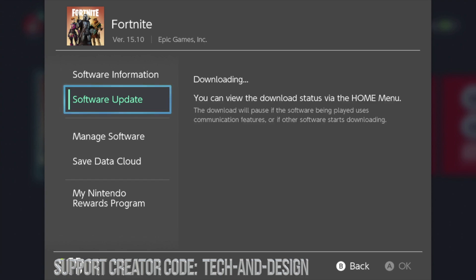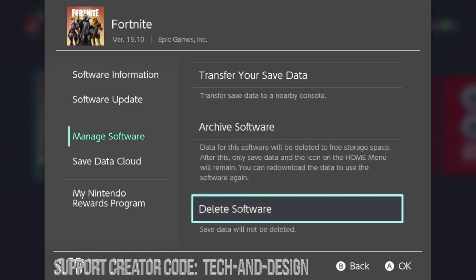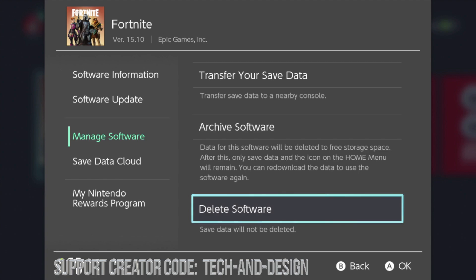Right now it's already updating so I don't need to do anything, but this is where you can check that out. You can also manage software from here - from here we can delete Fortnite, just in case it's really stuck and it's just not happening, we can always delete it and redownload it again.